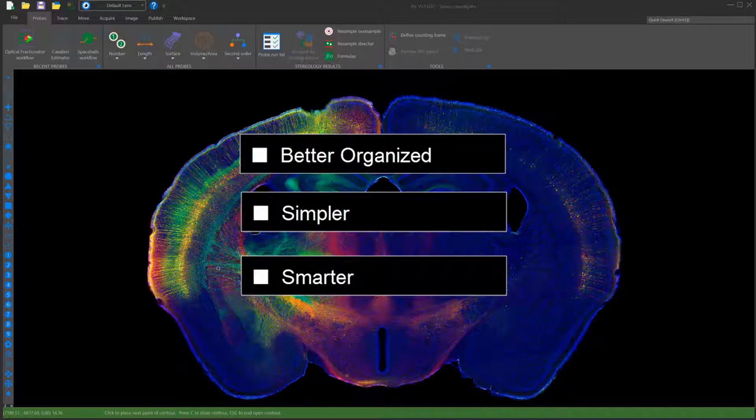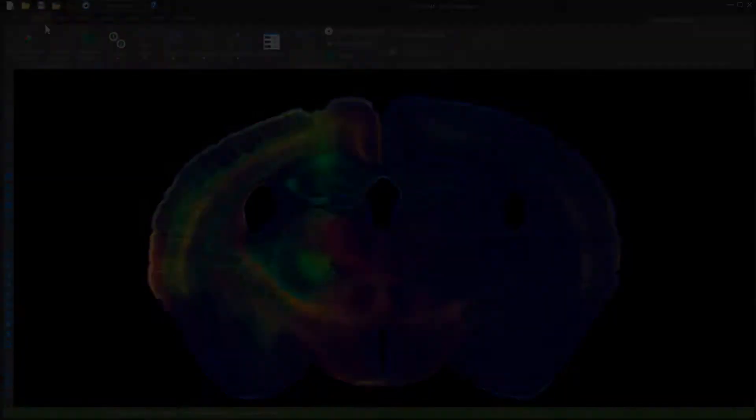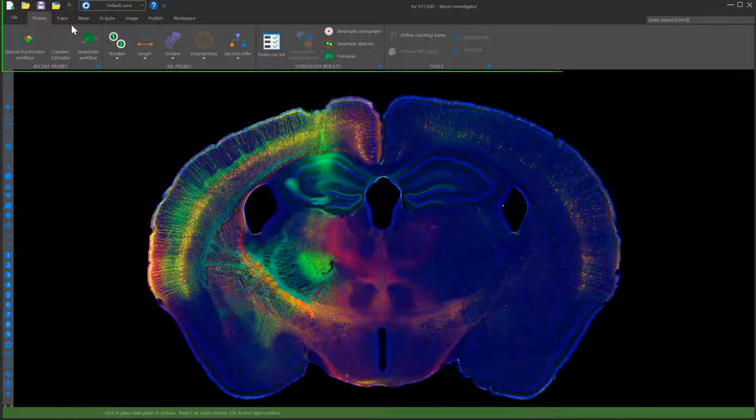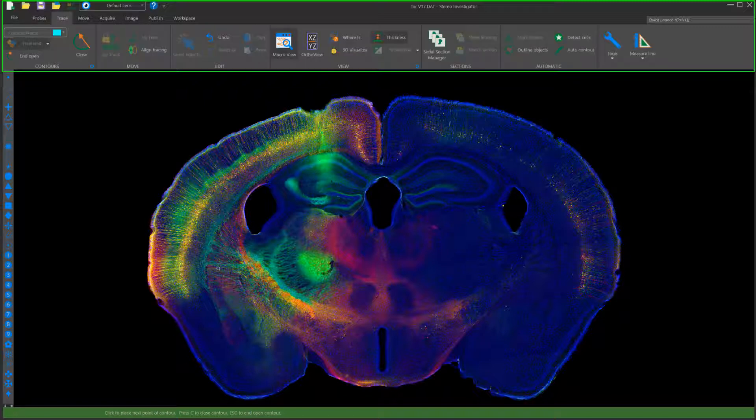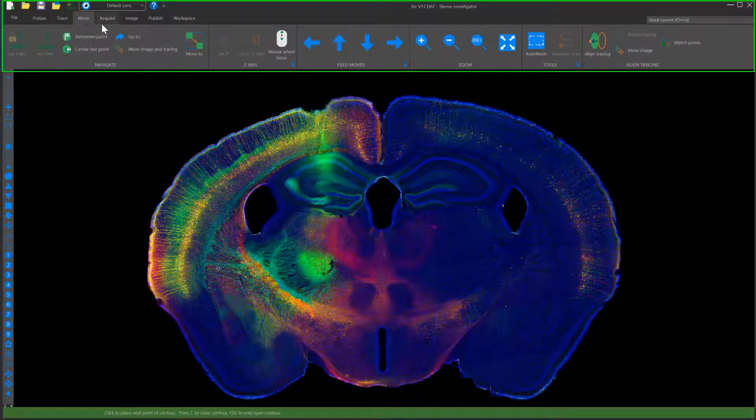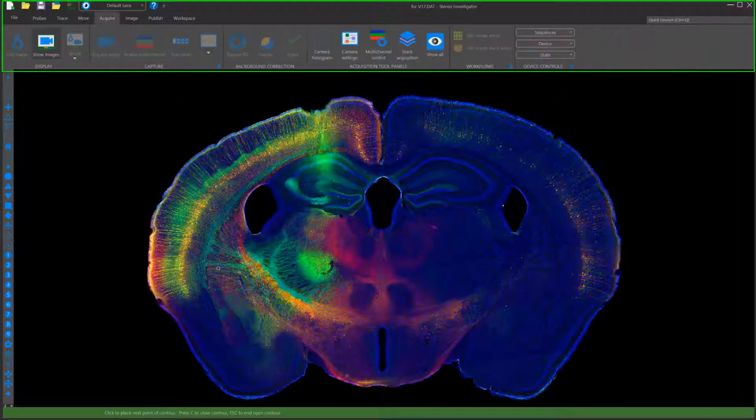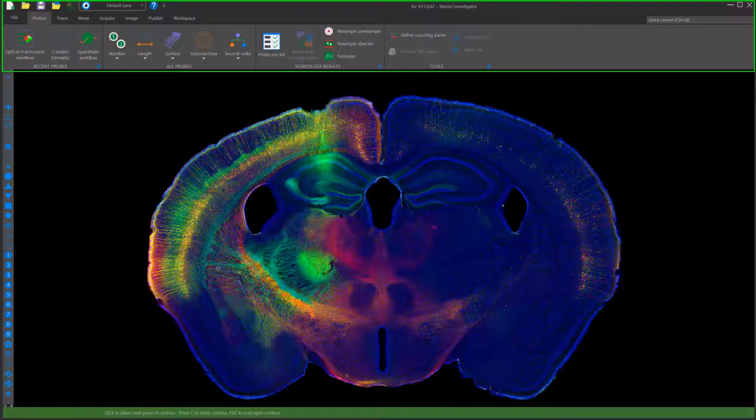Let's take a deeper look at the updates. The updated StereoInvestigator experience has a new ribbon bar design that is task-oriented. All tools are easier to access, and the most commonly used features, such as probes, are very visible.